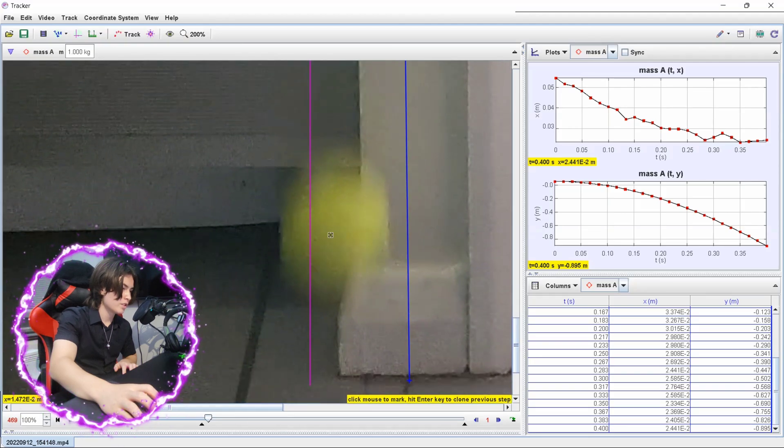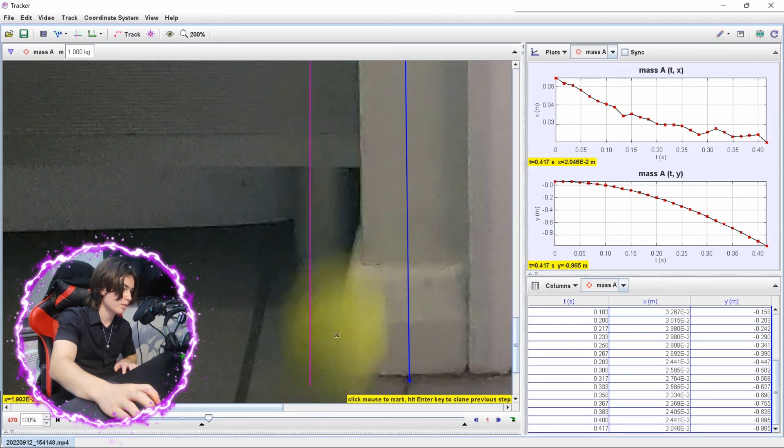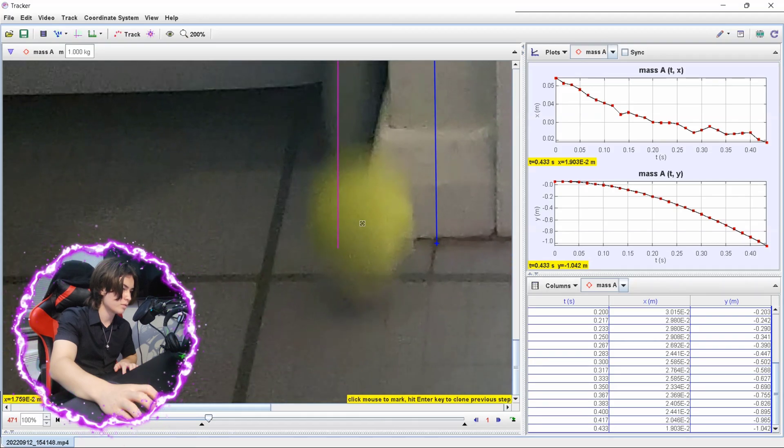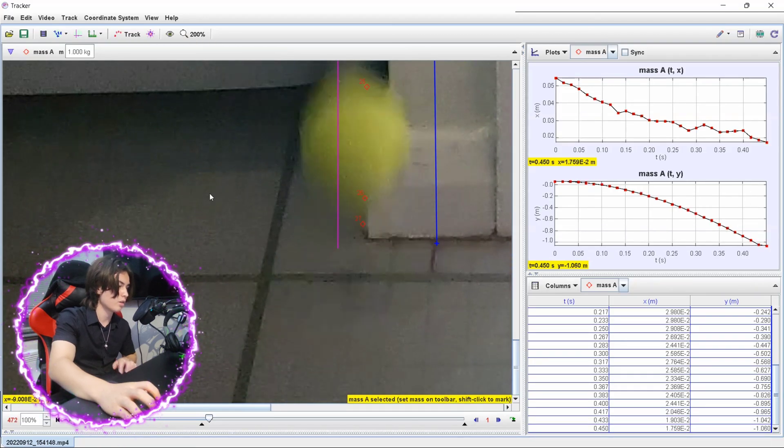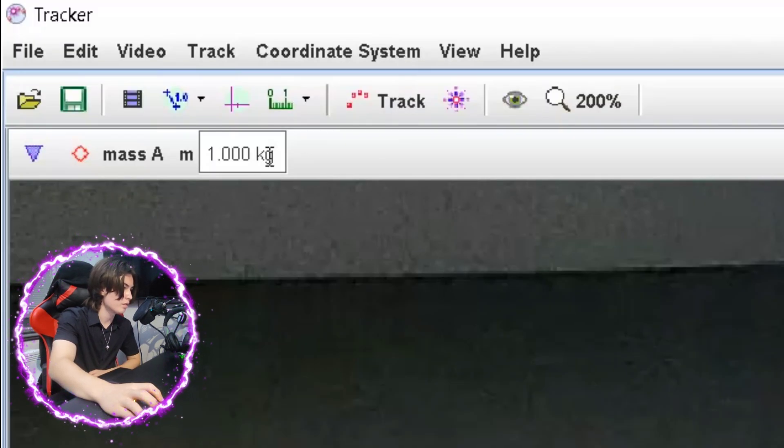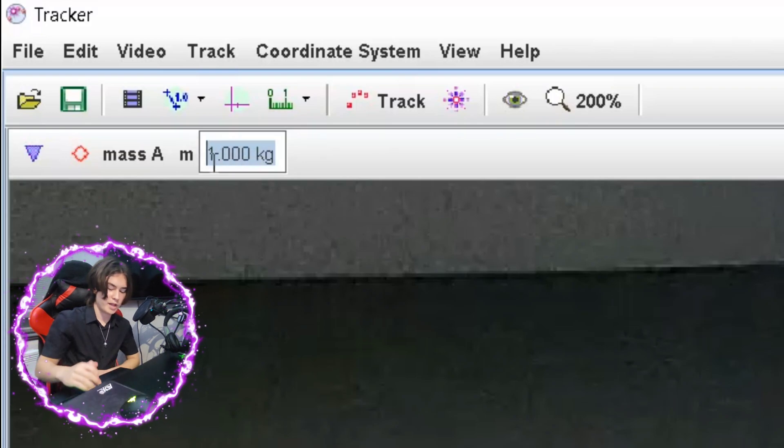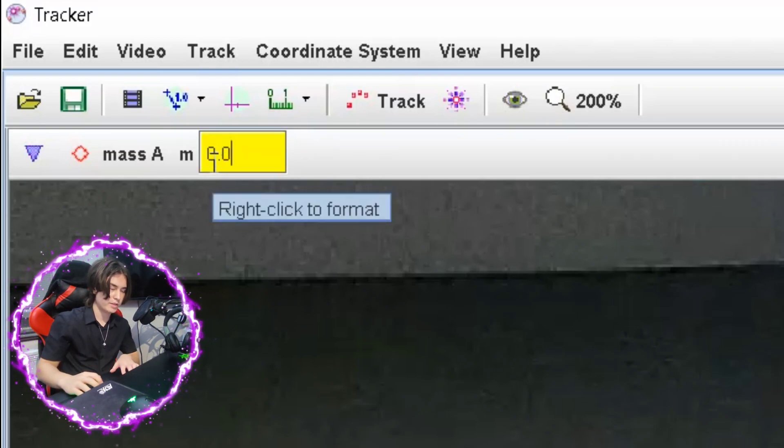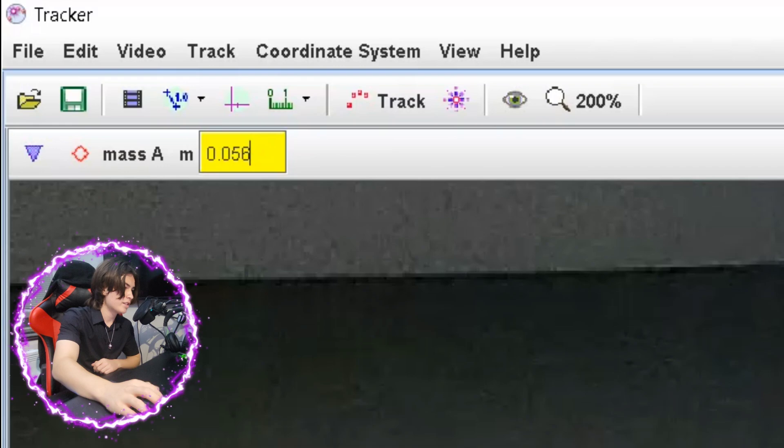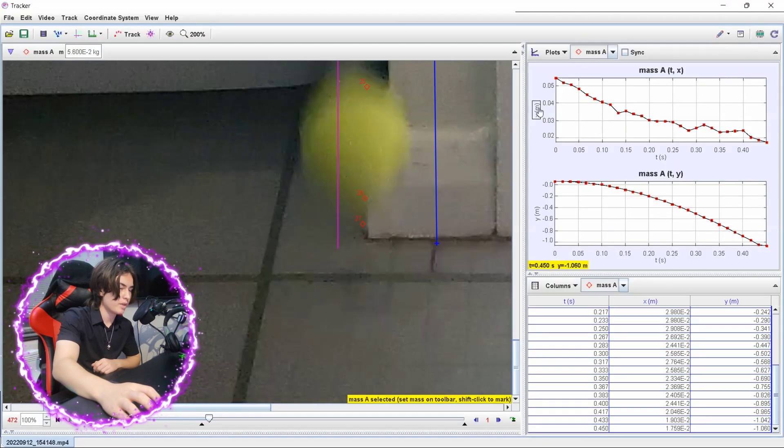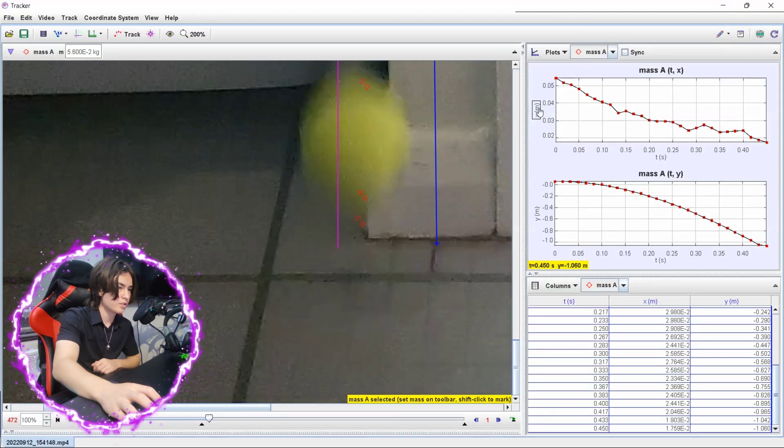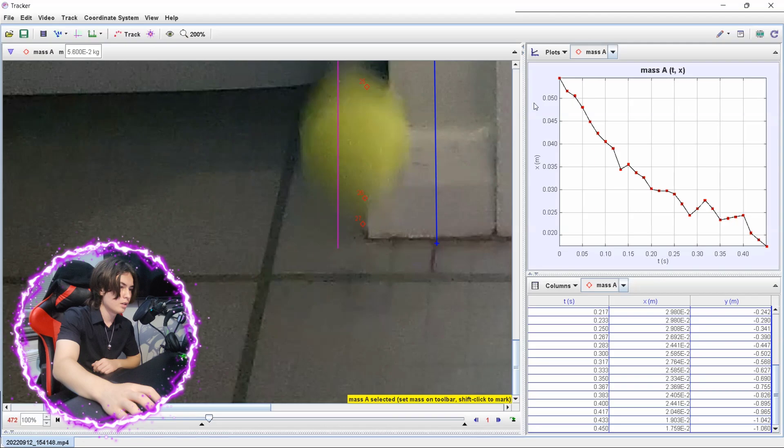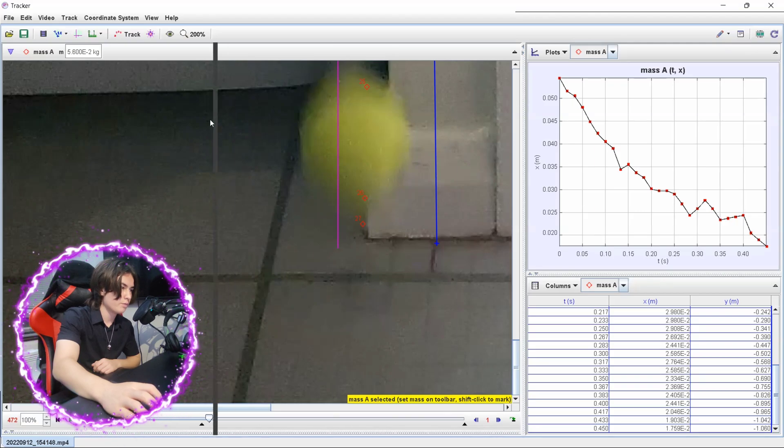Honestly, I don't think it's going to make much of a difference, but either way we want the best results as we can because we want the closest value to the true value. You can also change the mass of the ball, so mine would be 56 grams, but you don't actually need this for this experiment because we're measuring acceleration. But it's good to know. And I'm going to go to your graph over here.